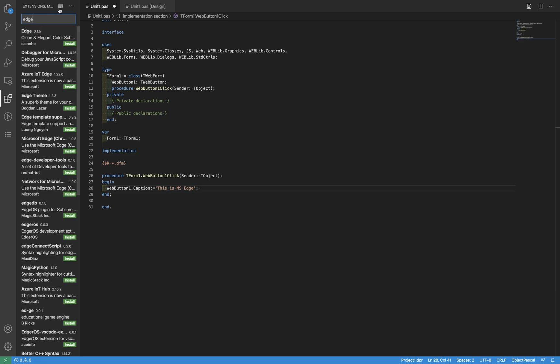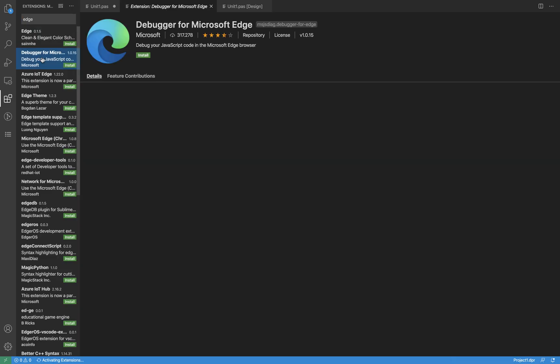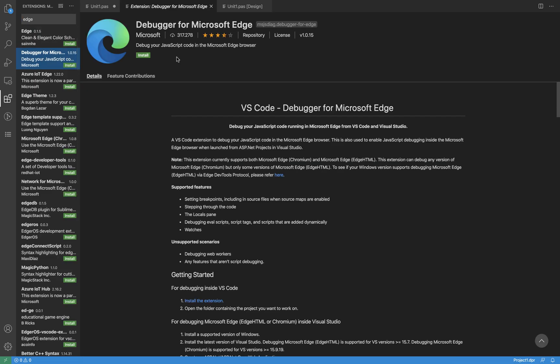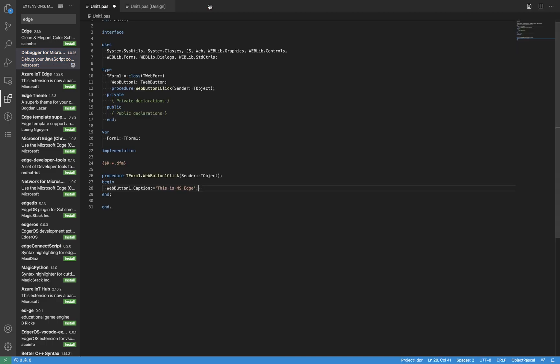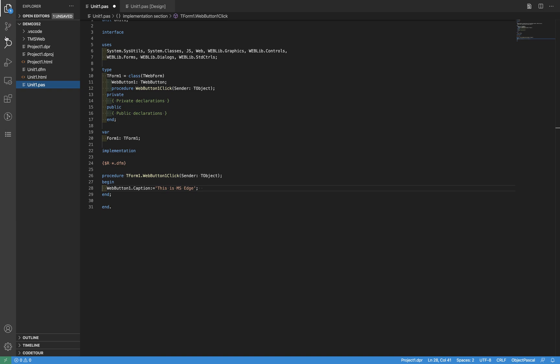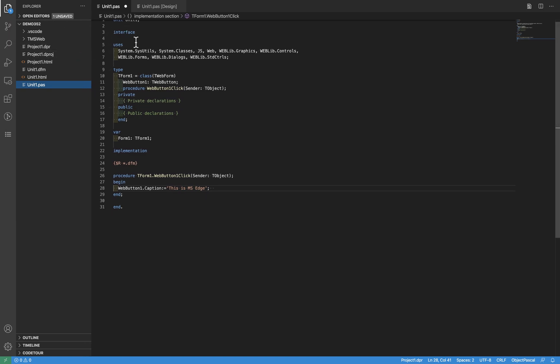You see it's quite fast. And then we have to instruct Visual Studio Code when running this application to use Edge instead of Chrome. This is done inside the .vscode folder.